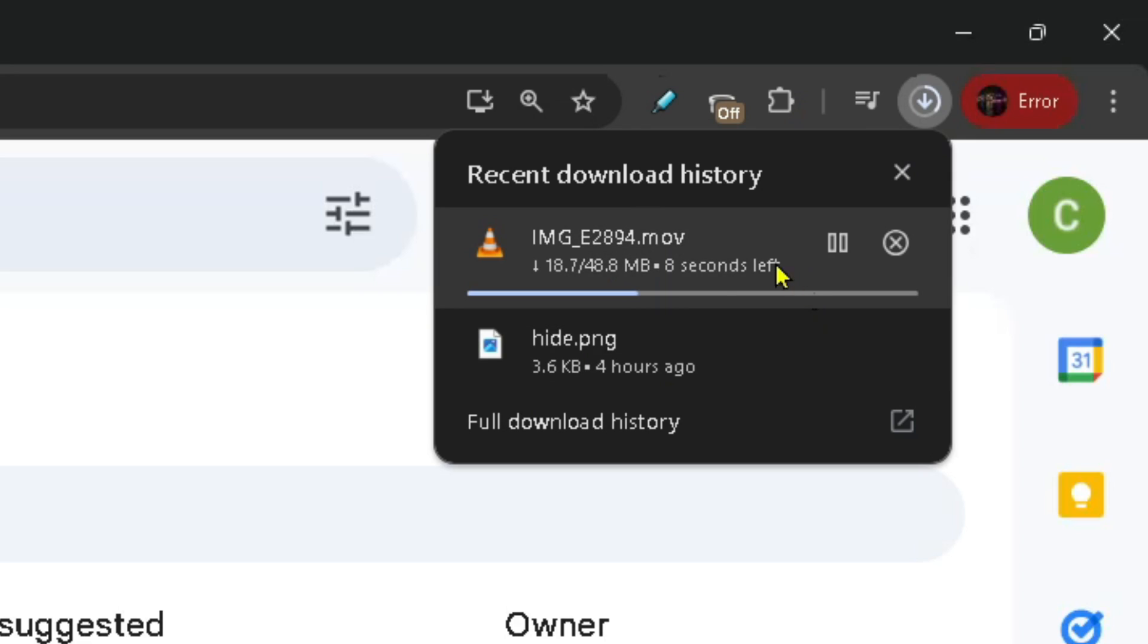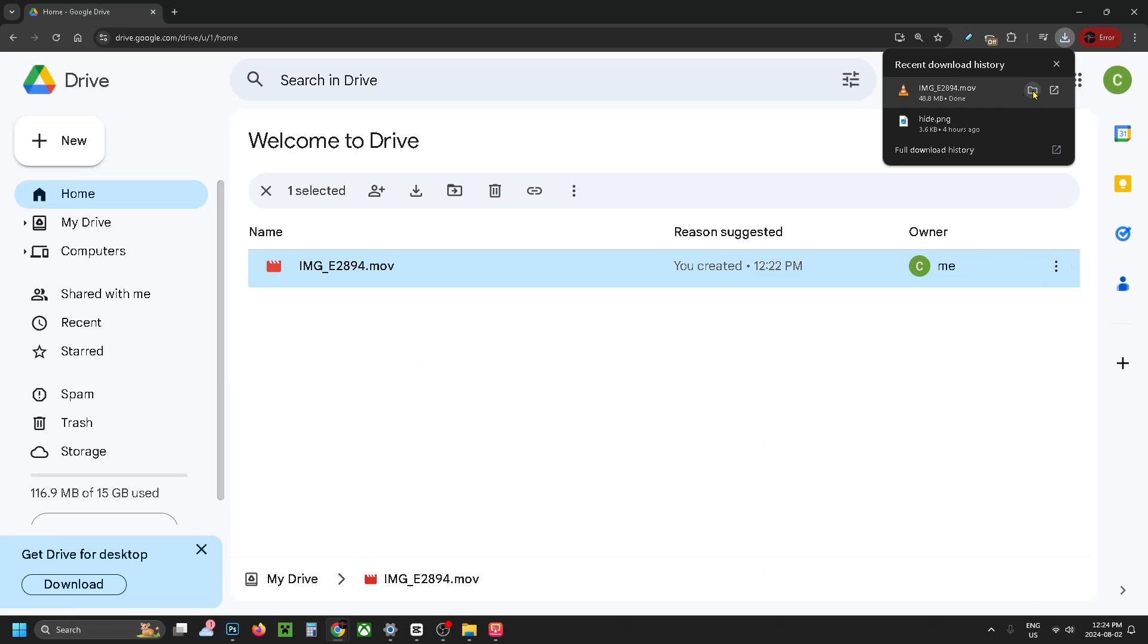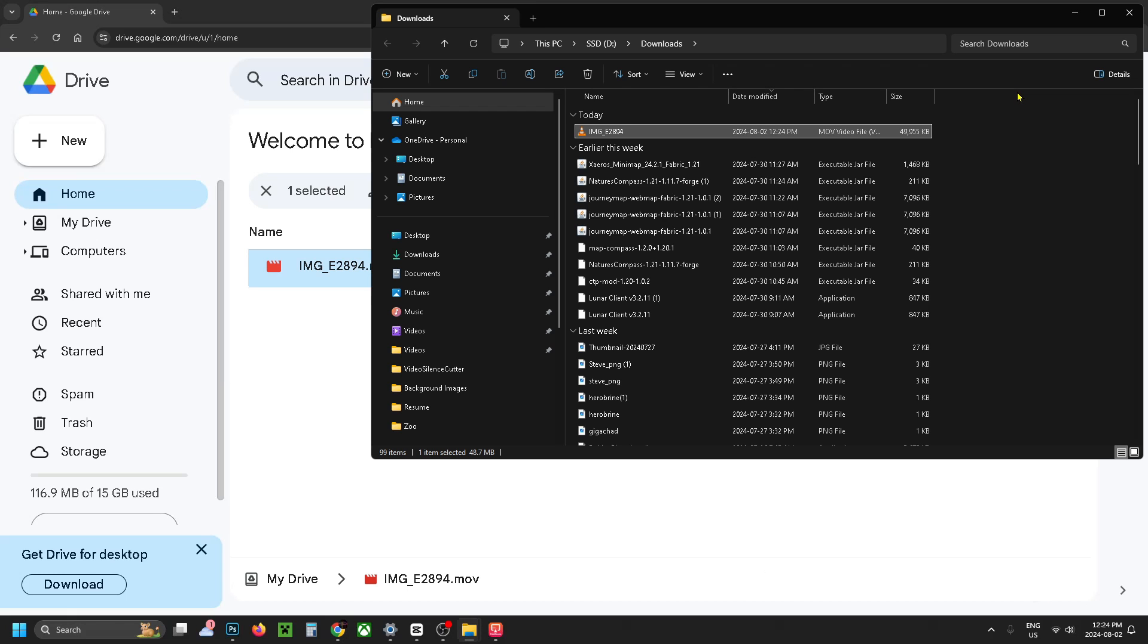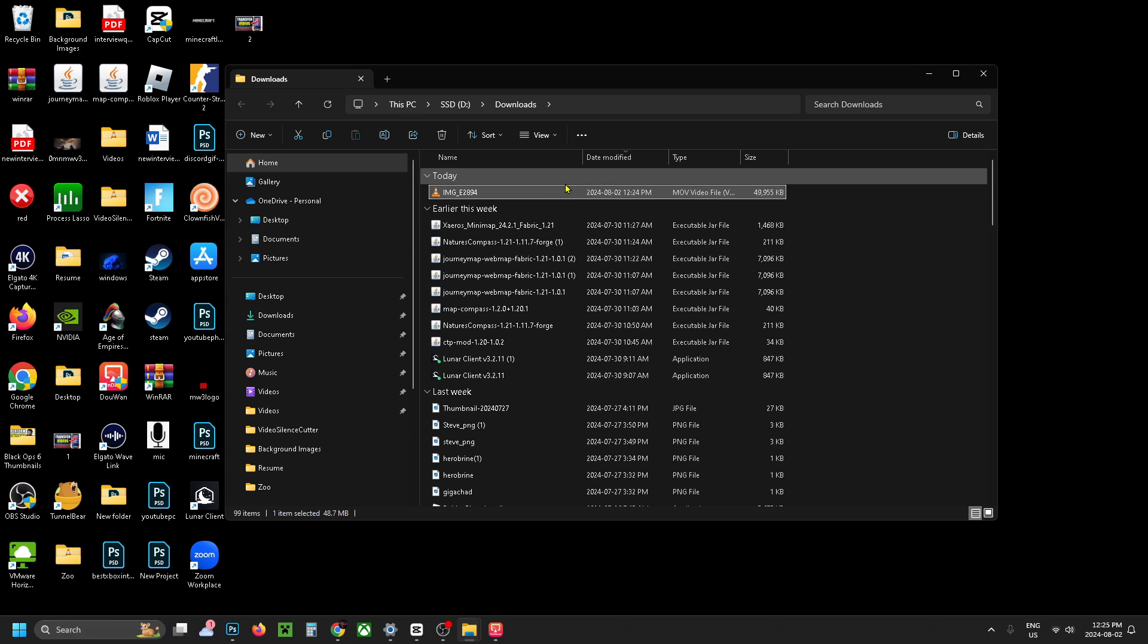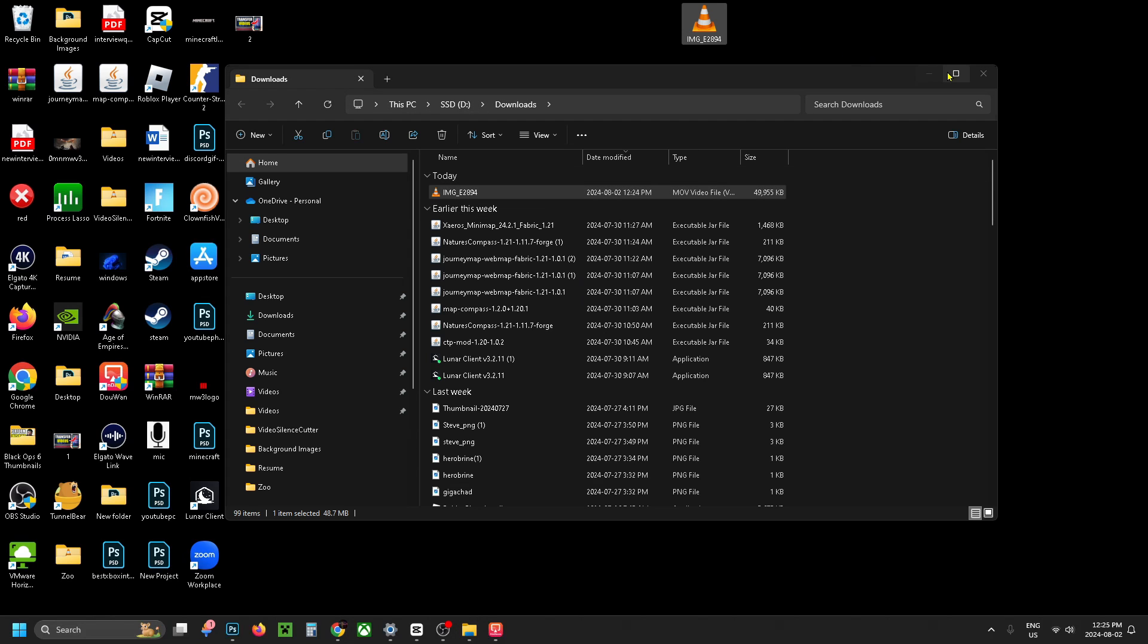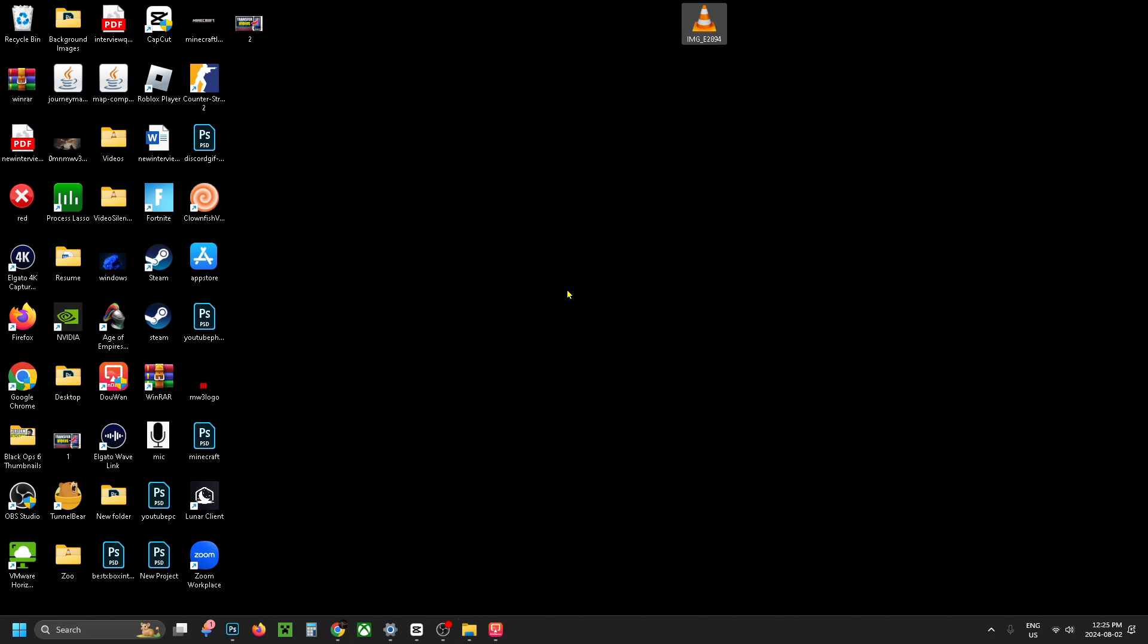Then your download should begin in the top right corner, and you just have to wait for it to finish. Then you want to click on the folder icon, and from here you can click and drag the video file anywhere you'd like on your computer.